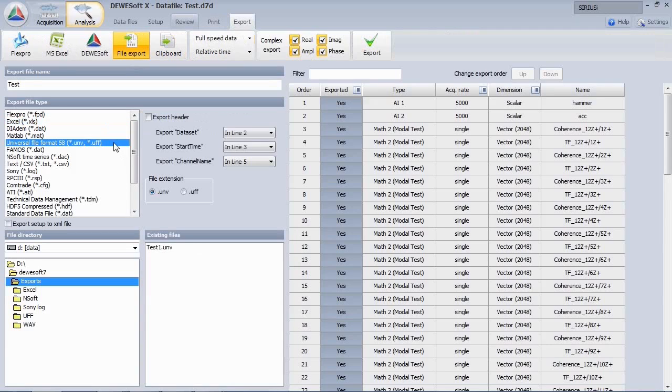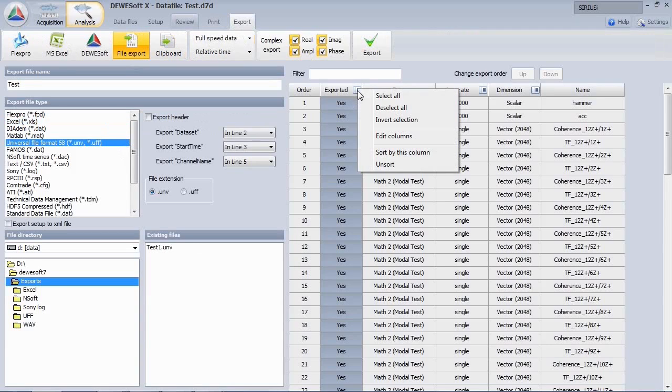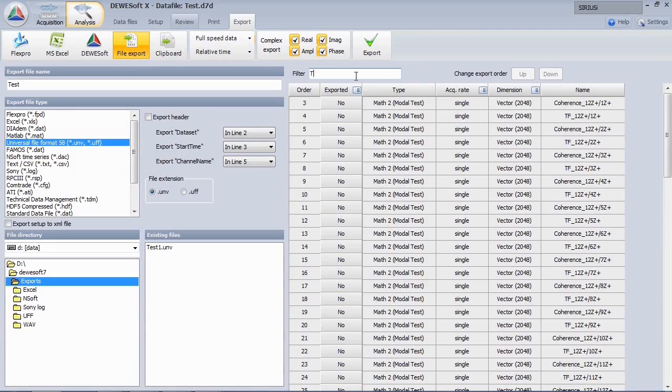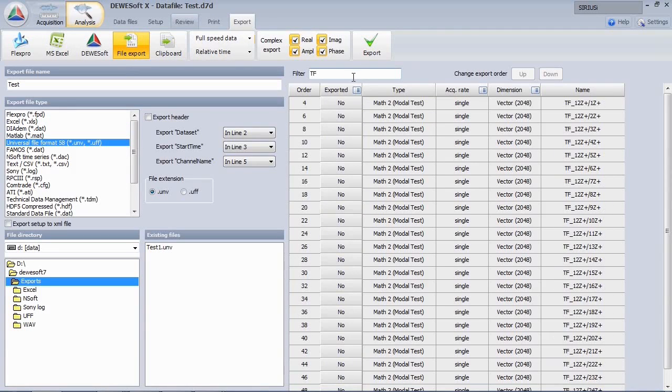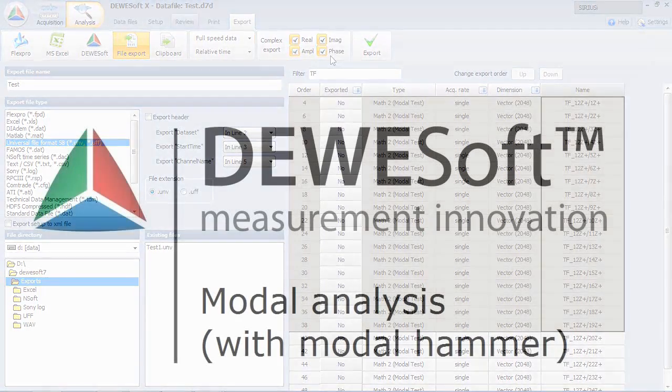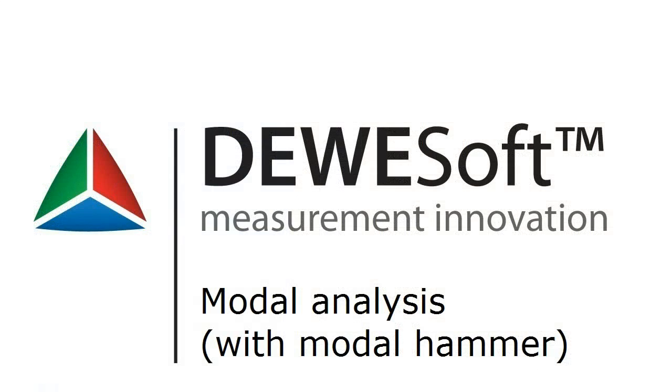If you want to export your acquired data, Deversoft supports a lot of formats, also of course the widely used universal file format. Use the filter for example and select the transfer functions and export real and imaginary part or amplitude and phase, whatever you prefer. For further details and different operation modes, please go to the web page and look for the FRF Model Analysis Manual in the download section. Thank you very much.